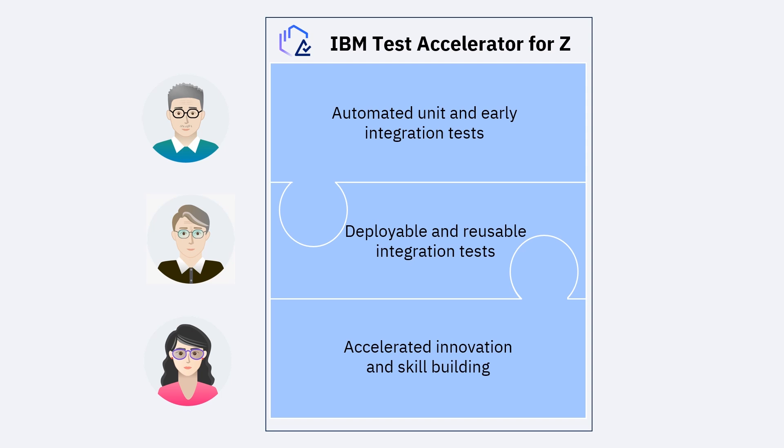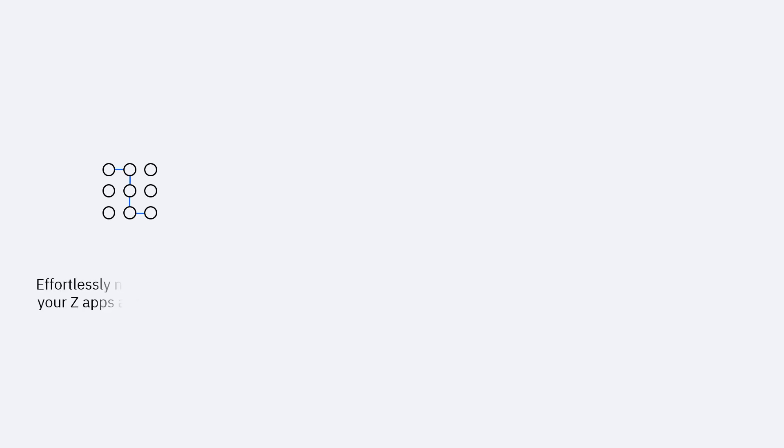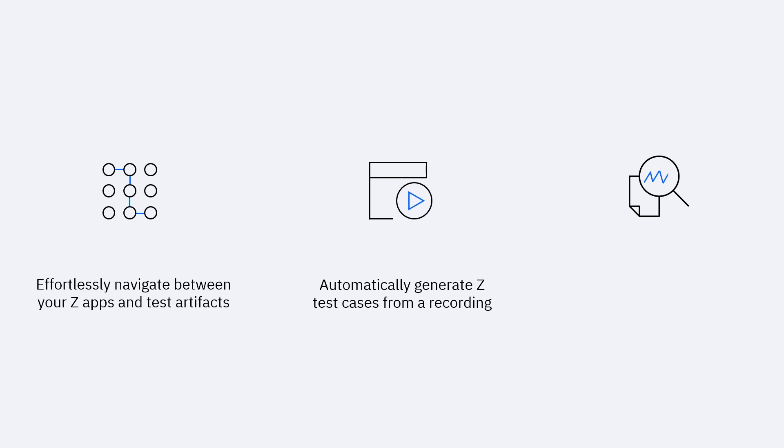the path to simplifying application testing for Z/OS is here. We envision providing developers and testers with the tools to effortlessly navigate between Z/OS application and test artifacts, automatically generate test cases from a recording, view, edit, and